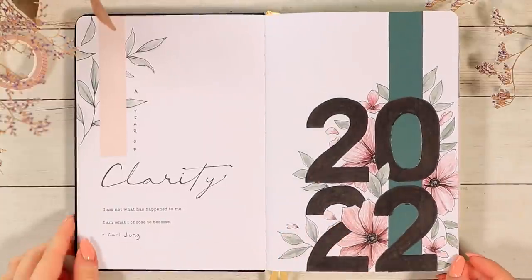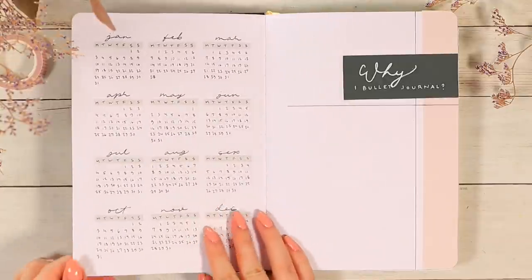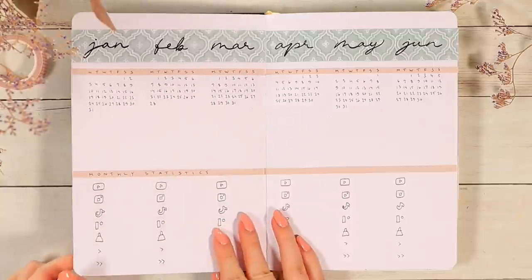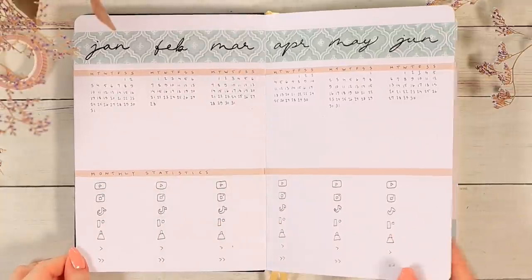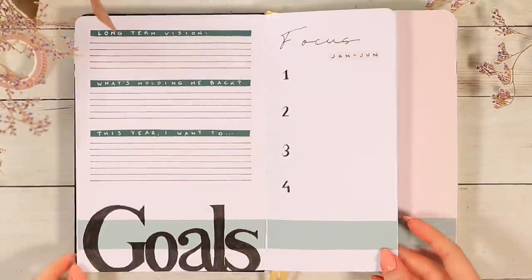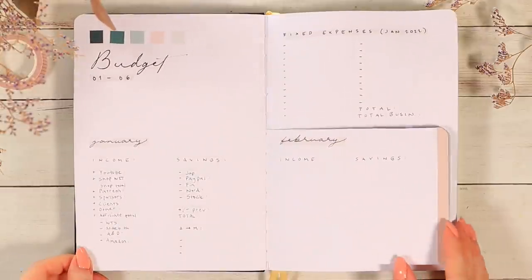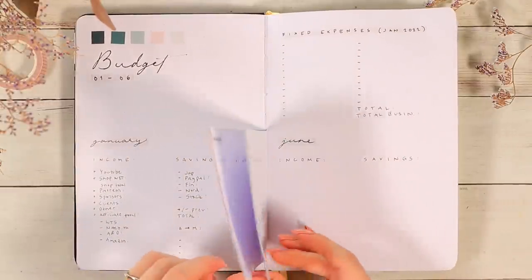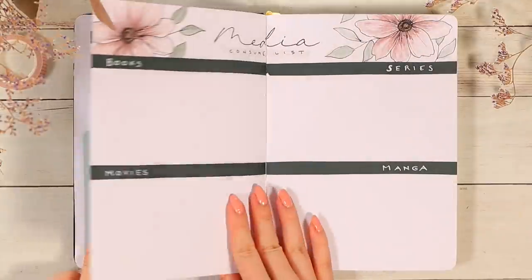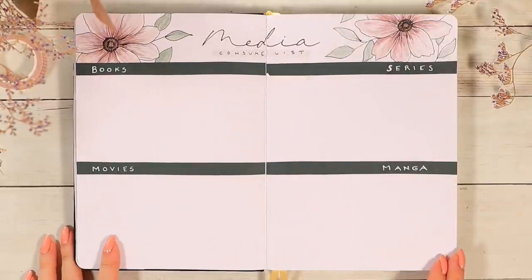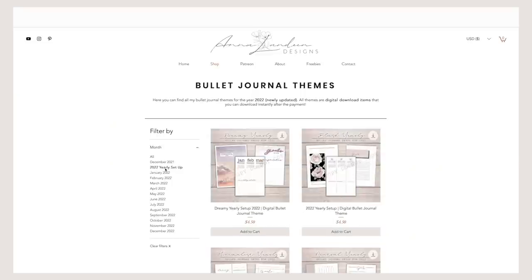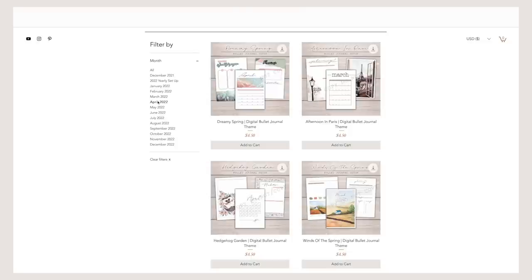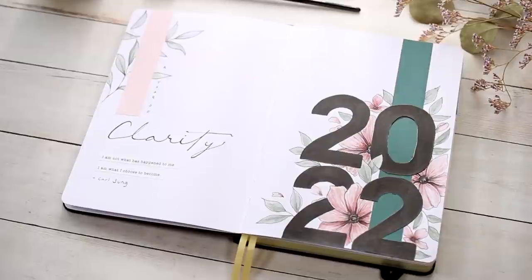I'm super looking forward to start using this and fill all these pages. Also if you would be interested to purchase a digital version of this yearly setup or check out any of the other yearly setups or monthly setups I've done previously, I already have a pretty good collection of them on my shop and now all of the themes are updated to this year so all the calendars and everything are for 2022. The link to the shop is in the description but no pressure whatsoever.